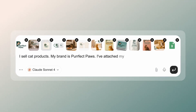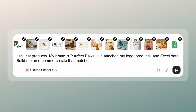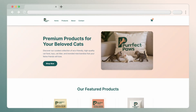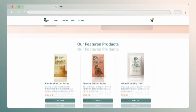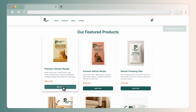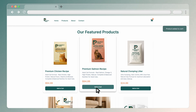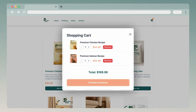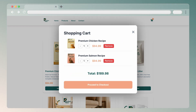Now let's build an e-commerce site for this pet care brand. It built a stunning website that perfectly matches my brand colors. Customers can browse and add products to a shopping cart, all in one place.